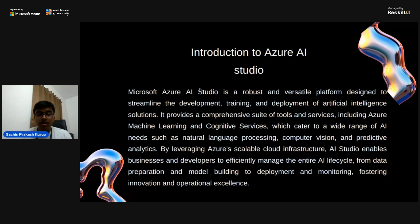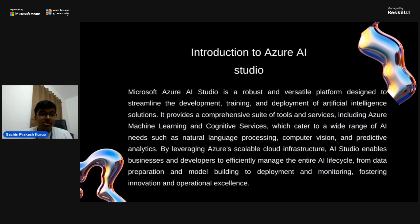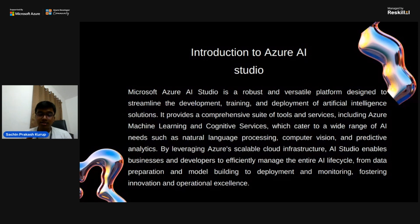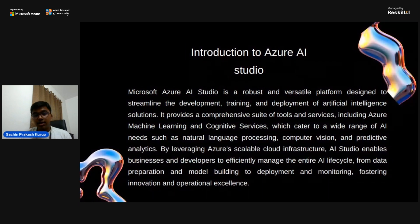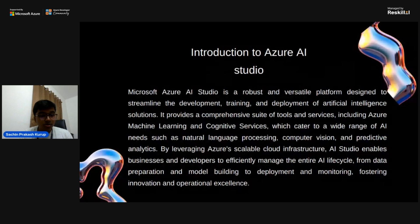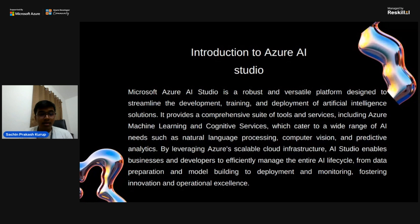Azure doesn't just provide AI Studio alone — it has a whole suite of tools, including Azure Cognitive Services and Azure Machine Learning. We can make highly scalable projects and deploy them. Data preparation and management processes such as data ingestion, data cleaning and pre-processing can all be done within this tool. Users can easily gather data from various sources, transform it into usable formats and store it securely, making AI models as accurate as possible.